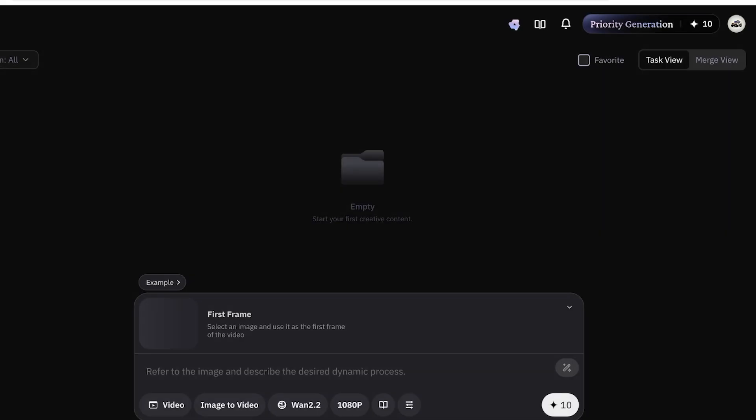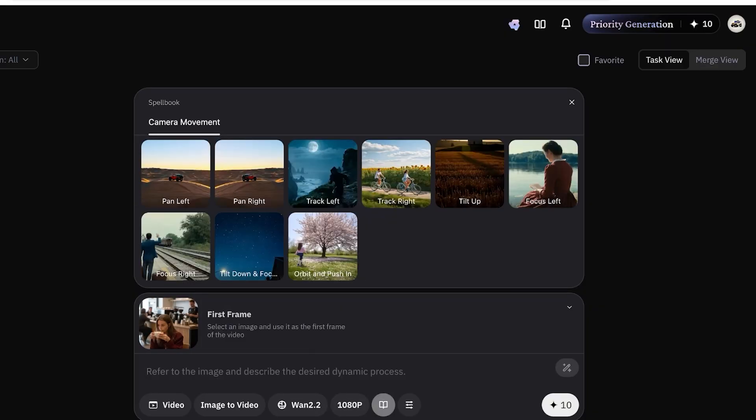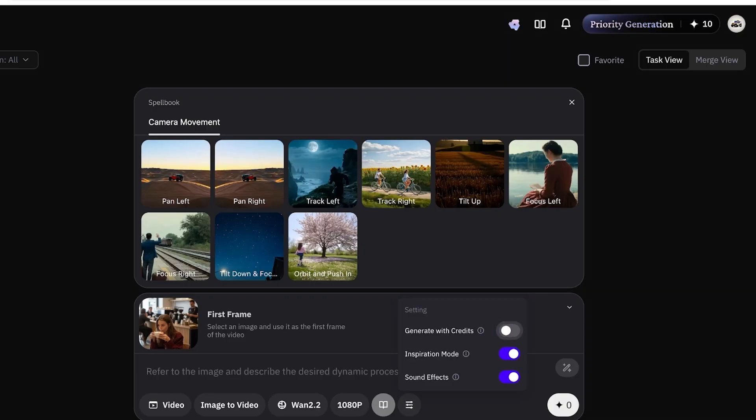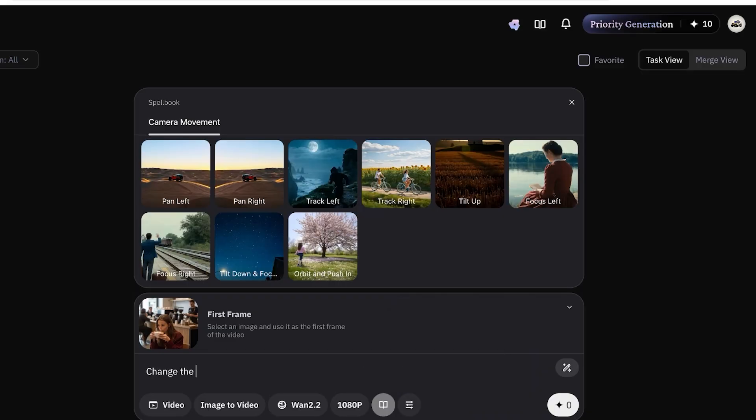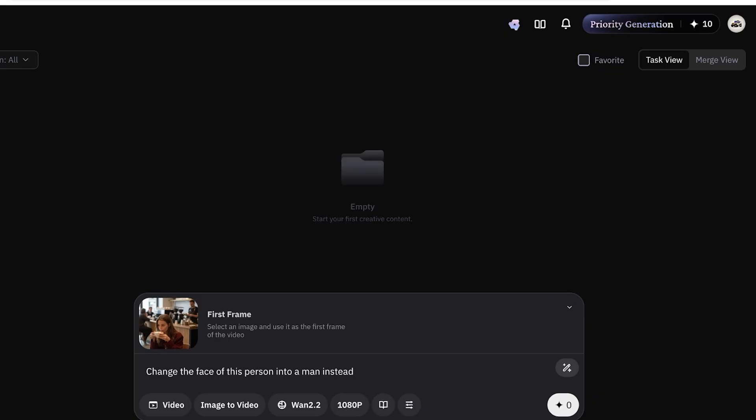Once I upload that image, I can select it and further make any edits, but we're going to go into generate with credit, inspiration mode, sound effects as well. What I'm going to do is that I'm going to ask it to change the face of this person into a man instead. This is the general prompt that I'm going to be providing.